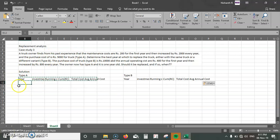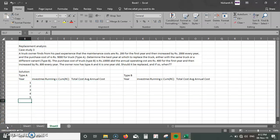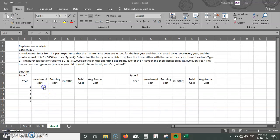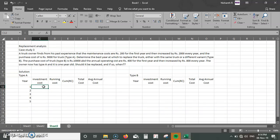For type A, I'm filling in years one through five. Since the number of years the truck can be used is not given, I'll stop at five and extend if needed. The investment cost, since no resale value is provided, is simply the purchase cost — so for type A it's 9,000 for all five years: 9,000, 9,000, 9,000, 9,000, 9,000.